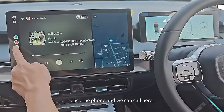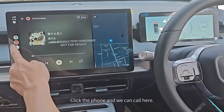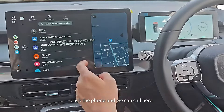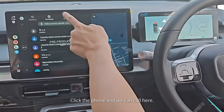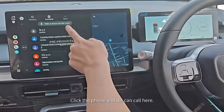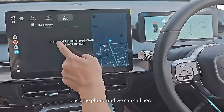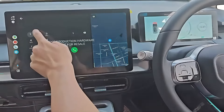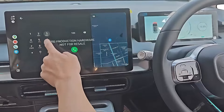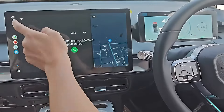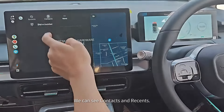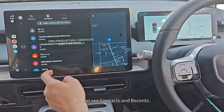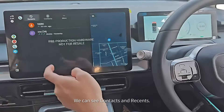Click the phone. We can call here. And we can see the content and reason.